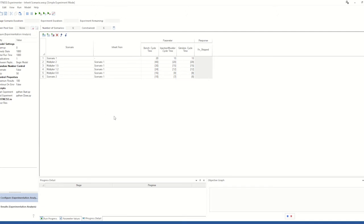This means that if we change the original scenario parameter values, then all of the others that are inheriting parameter values from that scenario will also change, allowing for quicker setups for different experiment runs.